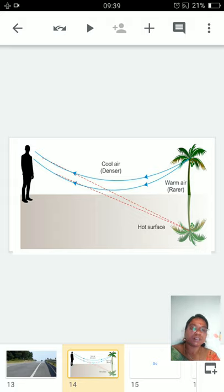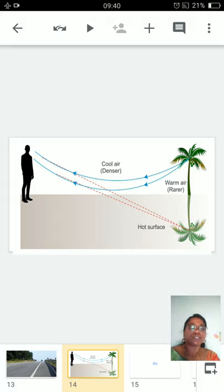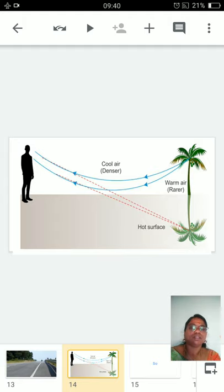We can see many examples of refraction. Refraction is a beautiful phenomenon. Thank you, one and all.